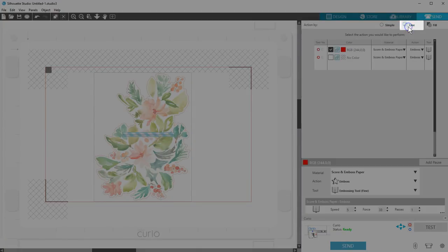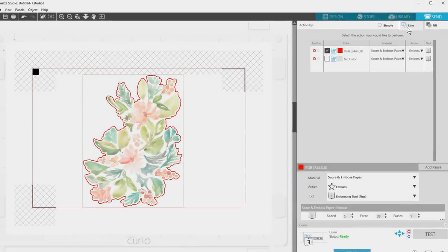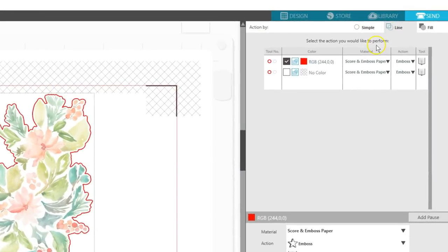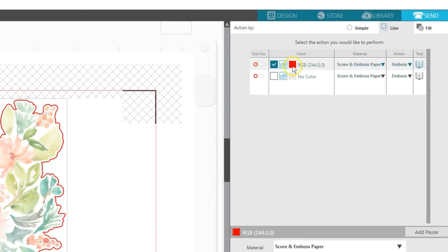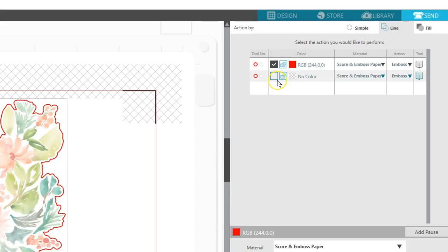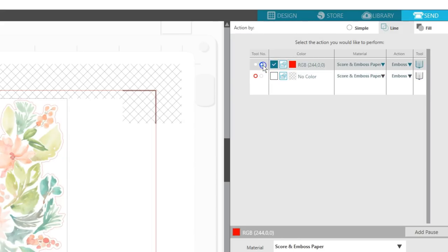Choose the Line action. Let's set up whatever color our emboss lines are for the Embossing tool. This design's emboss lines are red, so we'll only check that box and uncheck any other line colors.